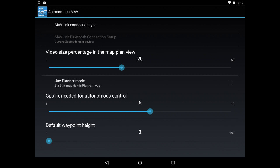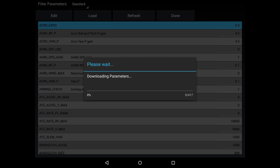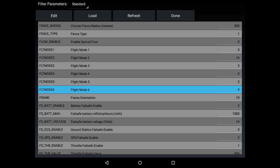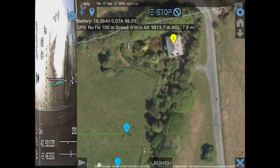In autonomous mode, you can choose the Mavlink connection type between Bluetooth or USB. With the parameters, you can download the parameters, and then view the list of parameters with text. You can then choose a parameter and edit it — these are just canned screenshots but just an overview.